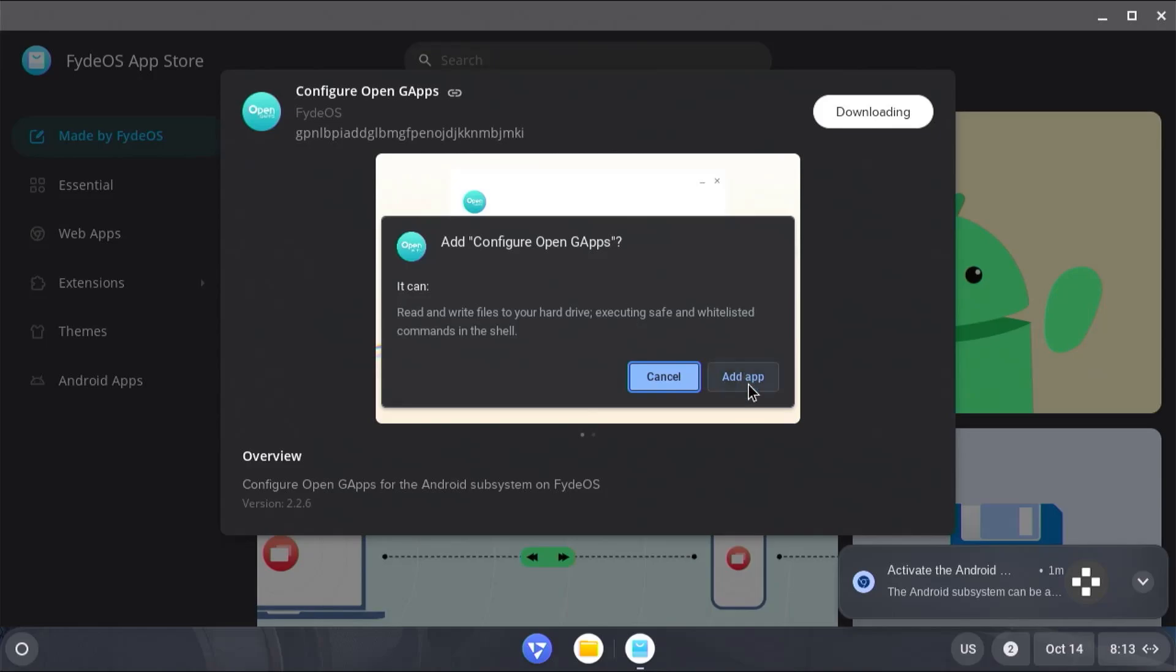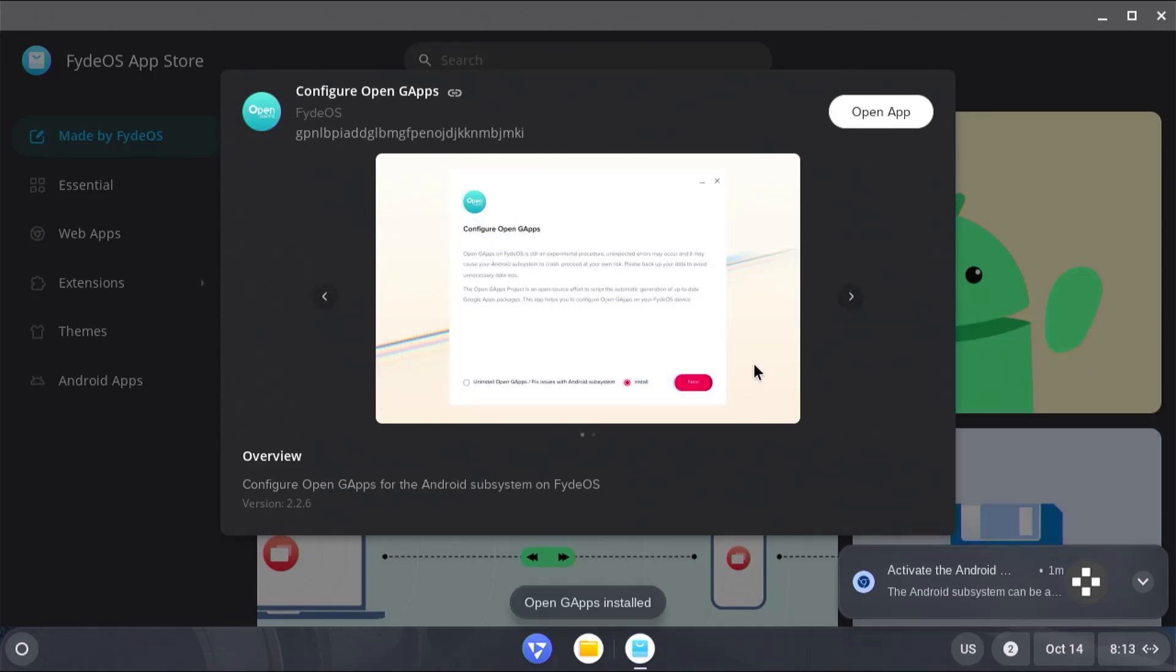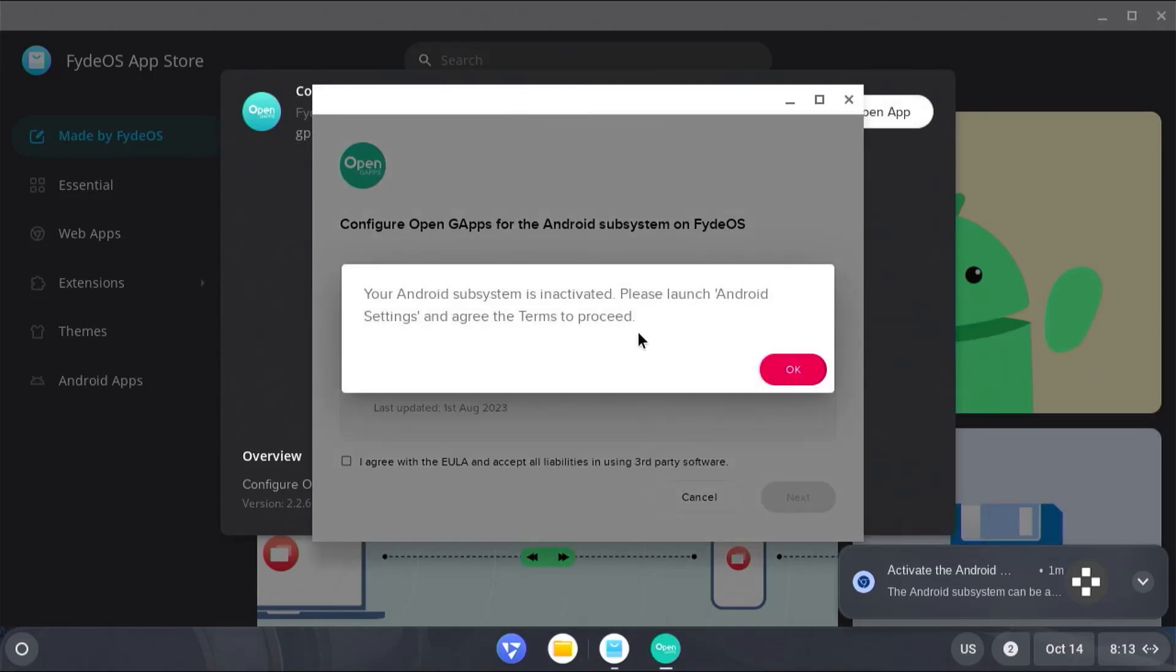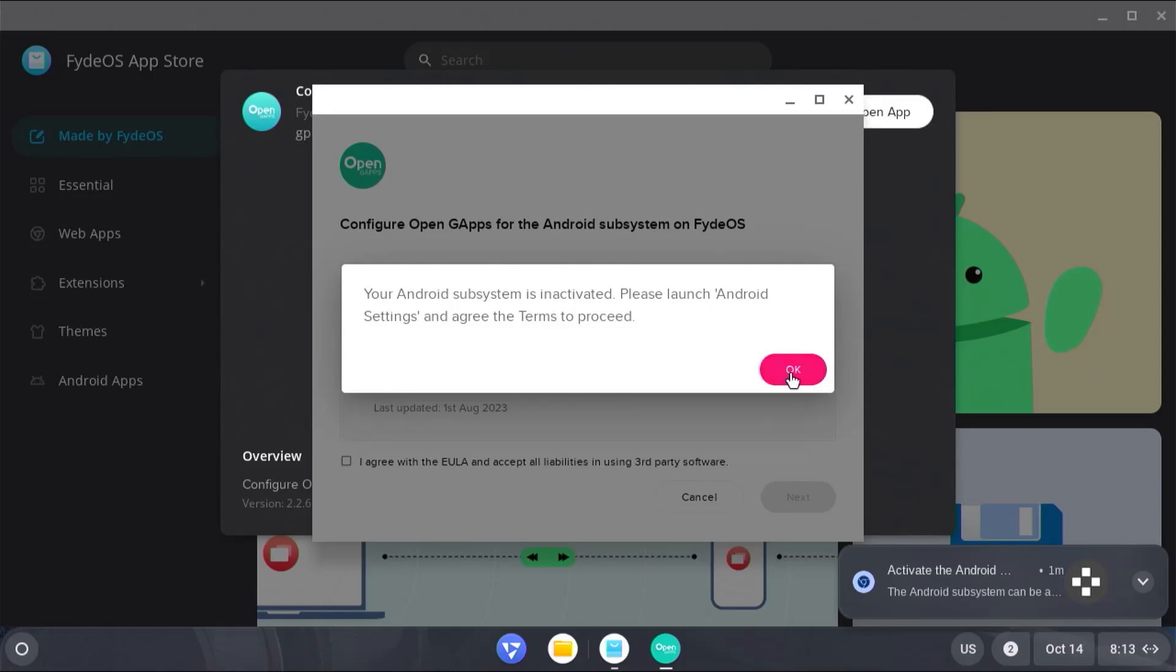Add app. And it's been installed. Open. It says here your Android subsystem is inactivated. Please launch the Android settings and agree to the terms to proceed.